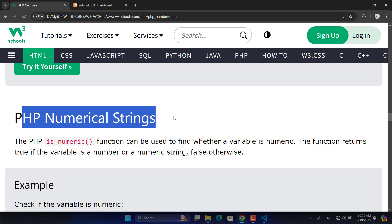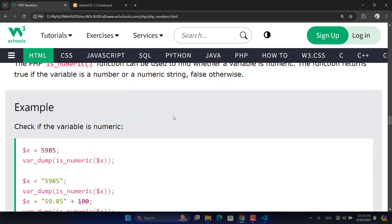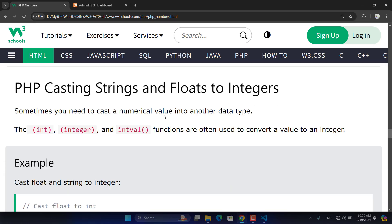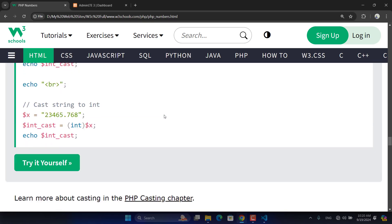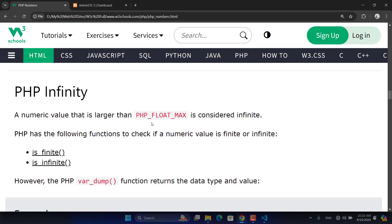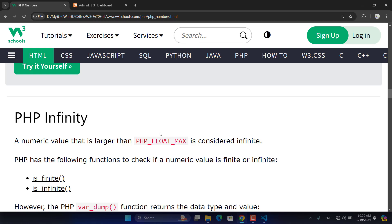Numerical strings — where a number comes inside double quotations — will be covered in the next lesson. Please practice what we covered today. Practice is the key to learning, not just watching lectures or videos. Thank you.